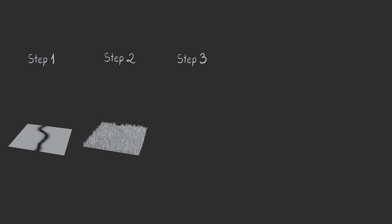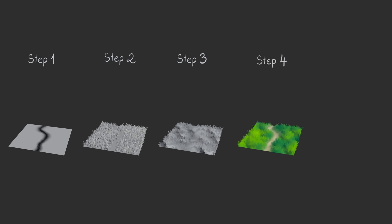Step 2 based on the vertex mask generate grass using a geometry node. Step 3 transfer vertex normal. Step 4 create and apply the shader. Step 5 add wind animation.